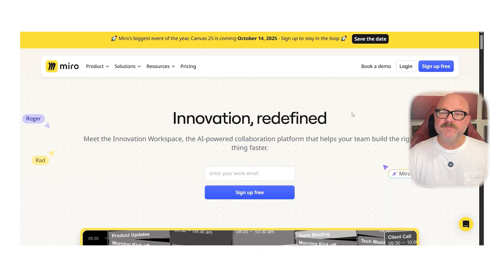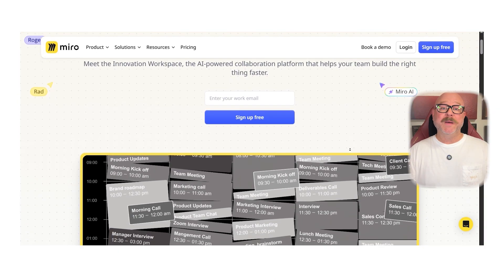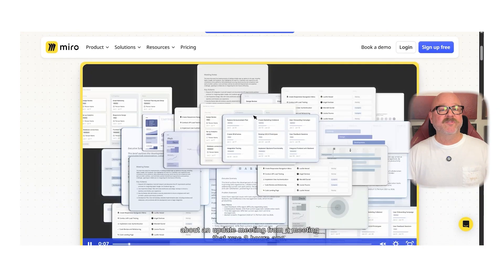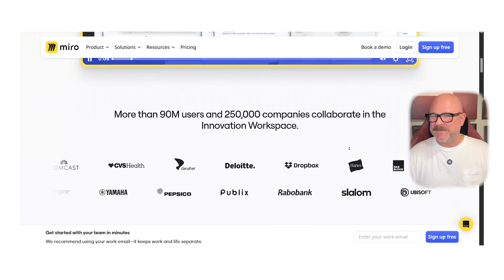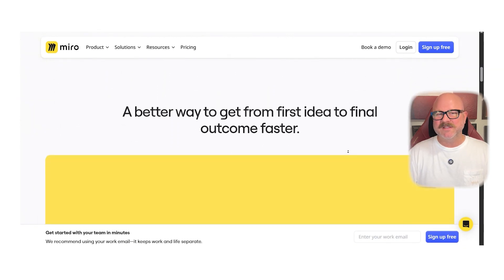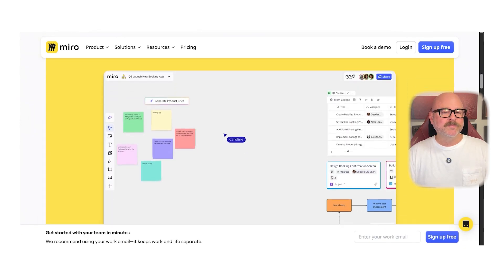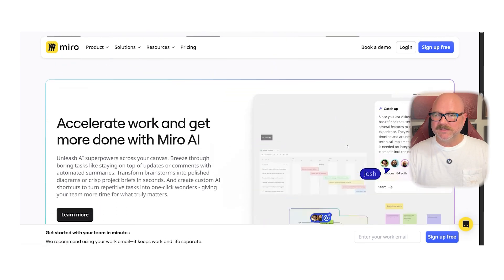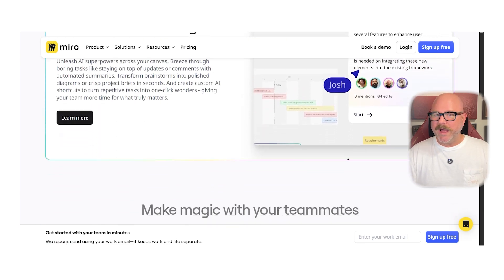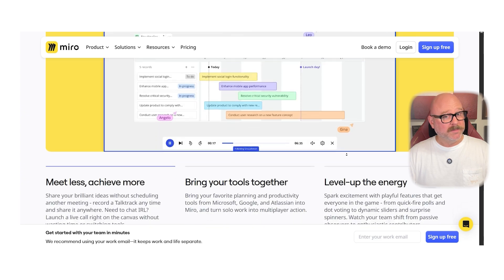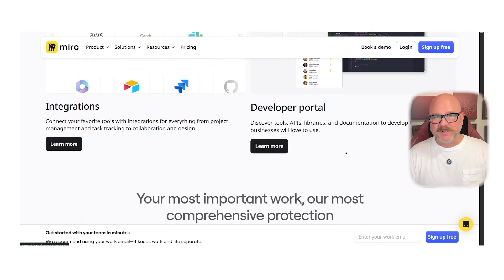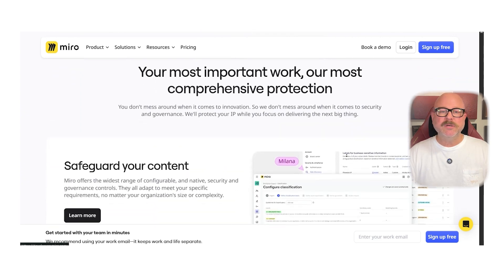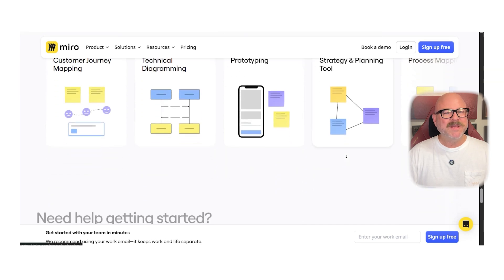First off, let's break down what each platform is all about. Miro is a versatile online whiteboard that gives teams a huge, infinite canvas where they can brainstorm, plan projects, map out ideas, and run workshops in real time. It is widely loved by design teams, product managers, and educators for its flexibility and the sheer number of templates and integrations available.